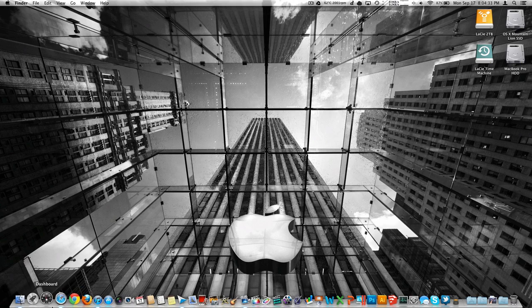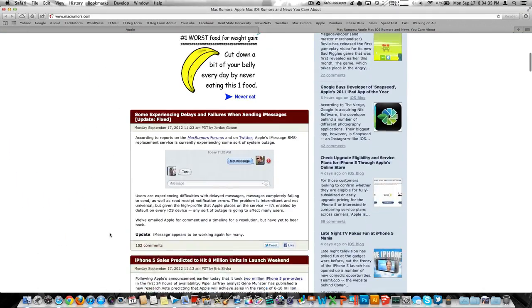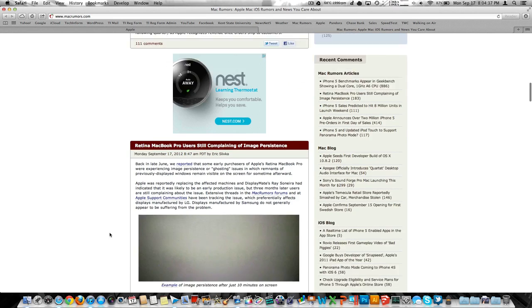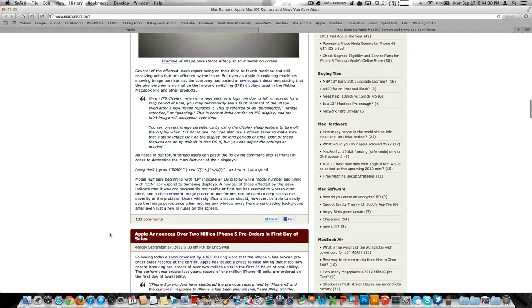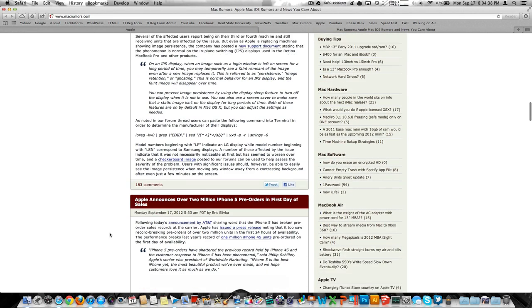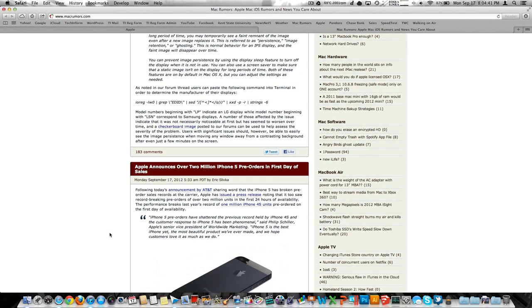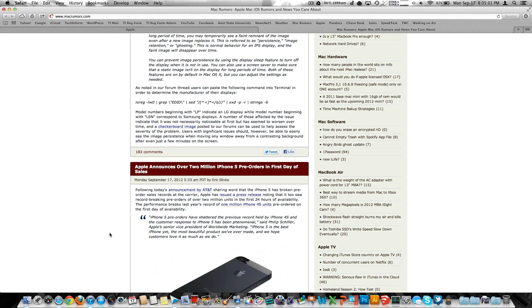So I did get mine pre-ordered along with about a million, actually two million other people. I think I read here on MacRumors the other day that they sold over two million in the first 24 hours. That's twice the record of the iPhone 4S a year ago. They actually sold out in the first hour of being online.